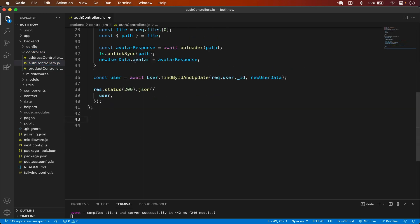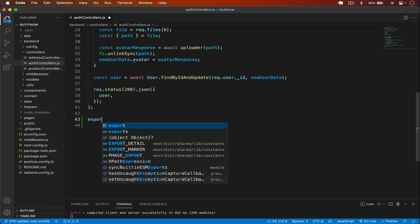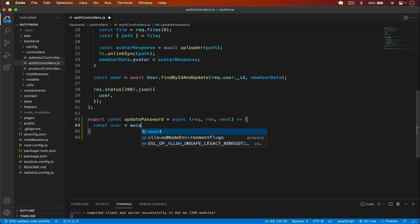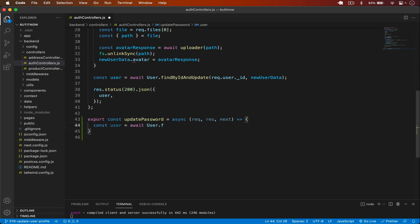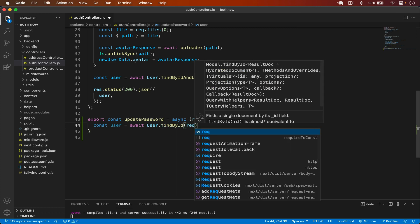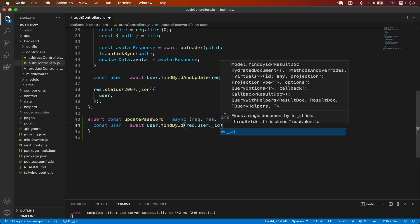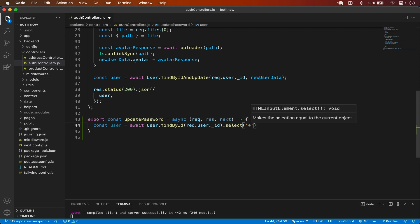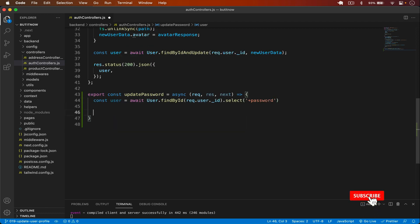Let's create a new function here: `export const updatePassword`. In that we will have access to the request, response, and next. First of all we have to get the user, so `const user = await User.findById(req.user._id)`, which is the current user. Remember that we have typed `select: false` for the password field, so I will use `.select('+password')` to also retrieve the password, because we have to compare it.